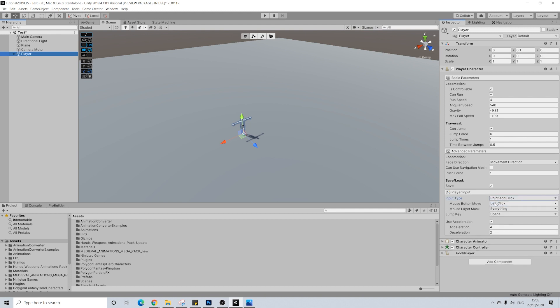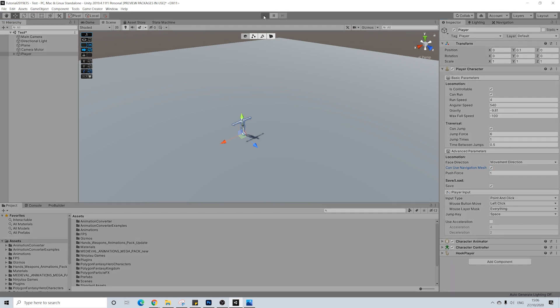And I'm going to leave movement to the left click as well. I'm going to turn off acceleration because I don't think it works really well with this type of game. I'll turn on navigation mesh as well and let's hit play.